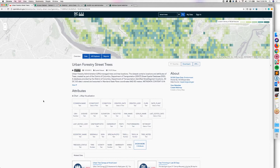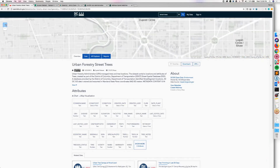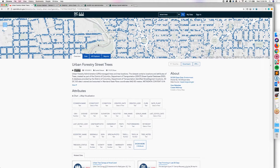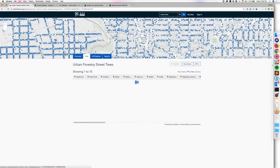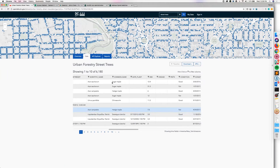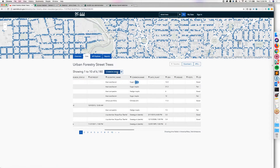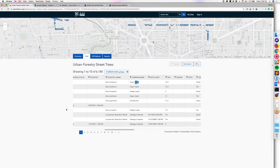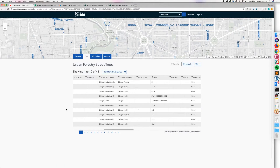I can zoom in on the map viewer and start seeing where the datasets are located in space. I'm interested in just a subset of this data, so I go to the data tab and see a table view of all the records available. I start searching, see the common name field, and click the filter button. I'm just interested in ginkgo trees. I look for ginkgo, and when I filter, it returns just the matching records — filtered down to about 451 — and it updated the view in the map viewer as well.